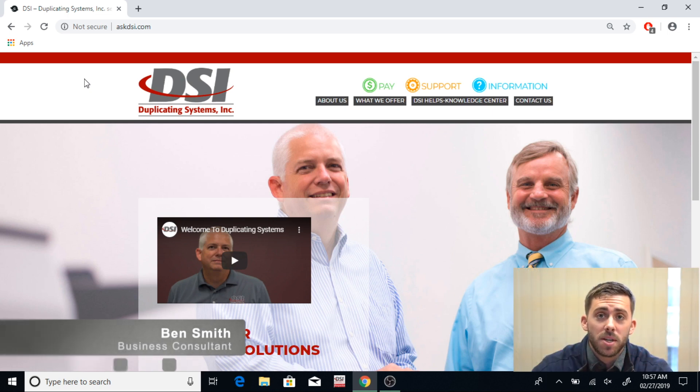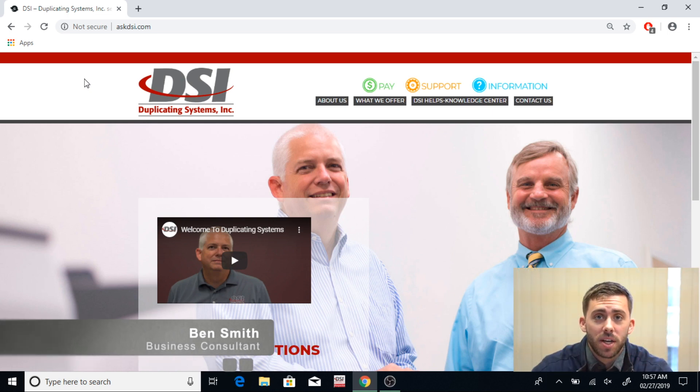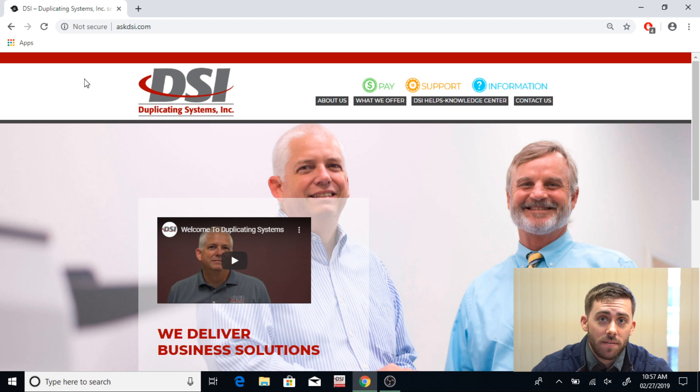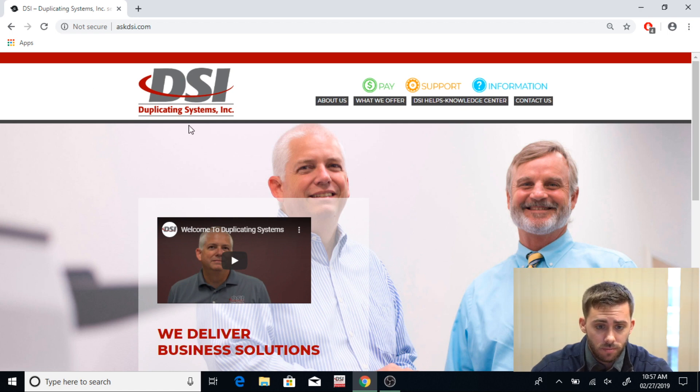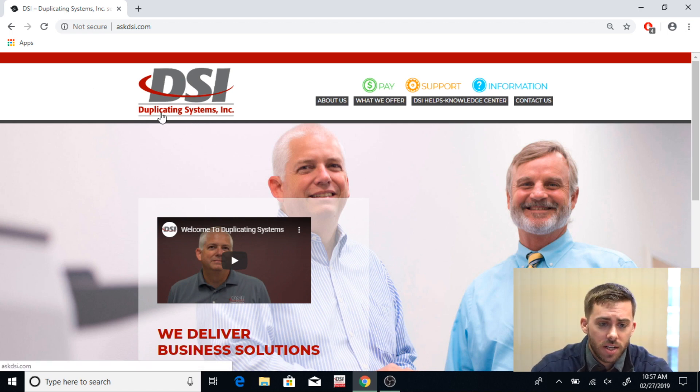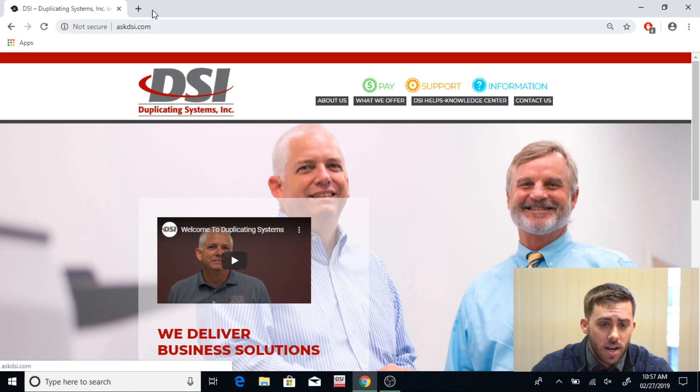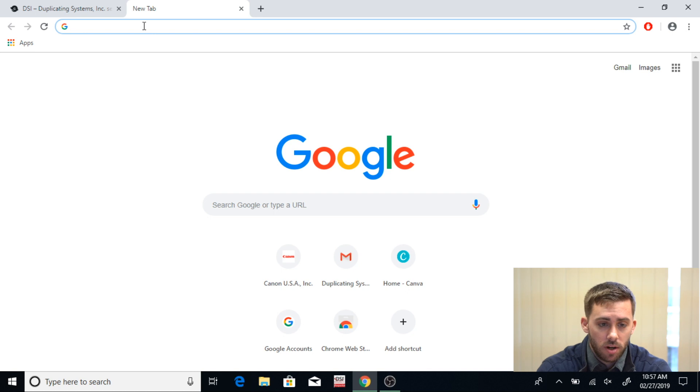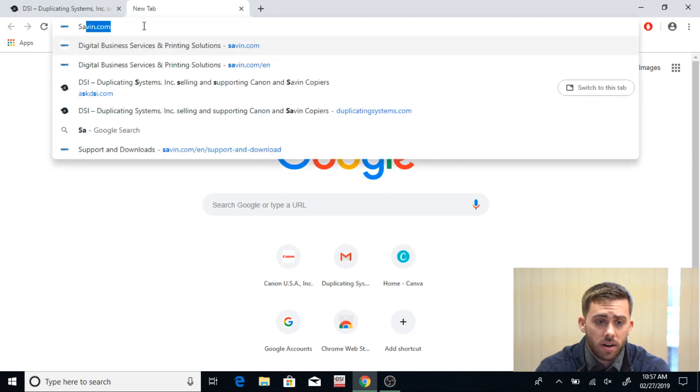Hi, my name is Ben Smith with Duplicating Systems. I'm going to show you how to download a Savin print driver for your copier today. So what you're going to want to do first is open up a web browser, go up here to the top, and type in your search bar Savin.com.